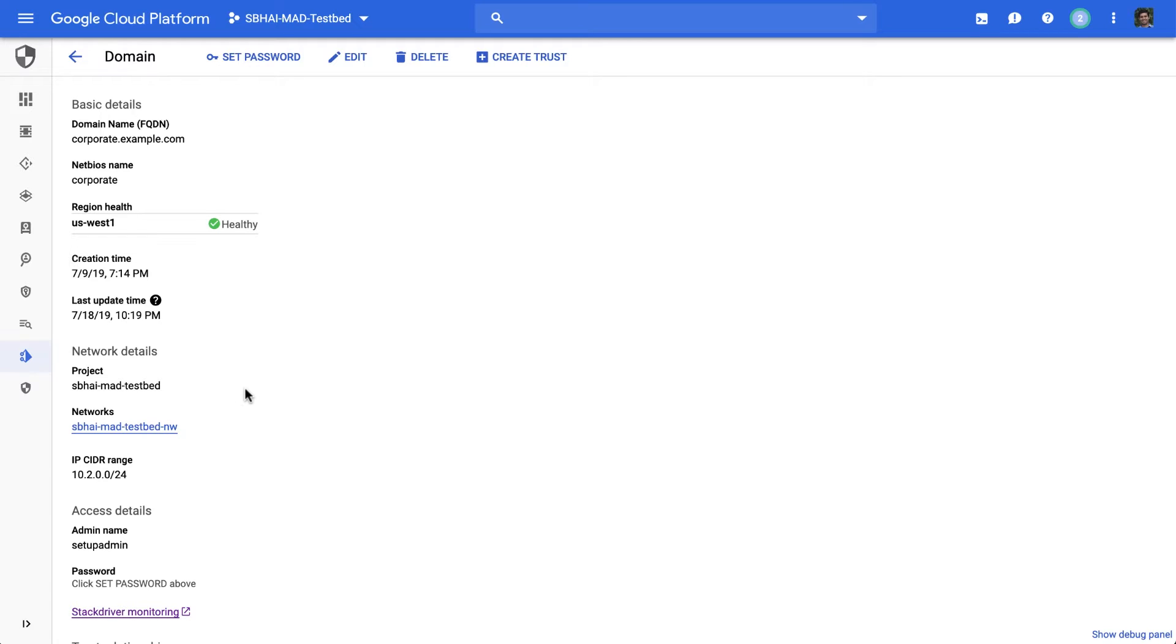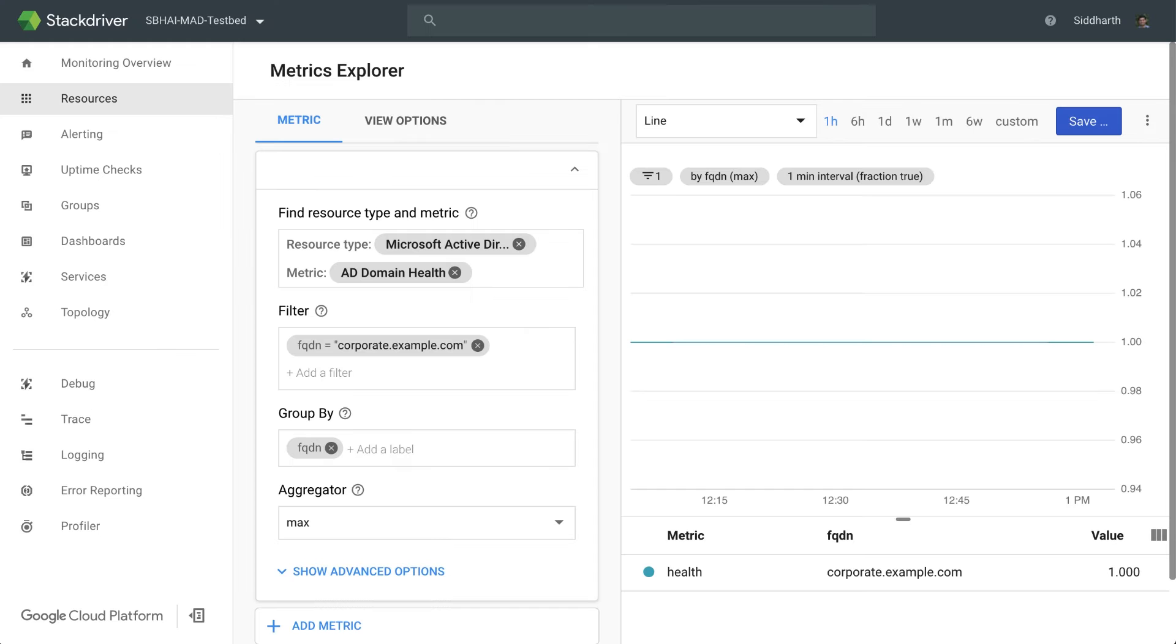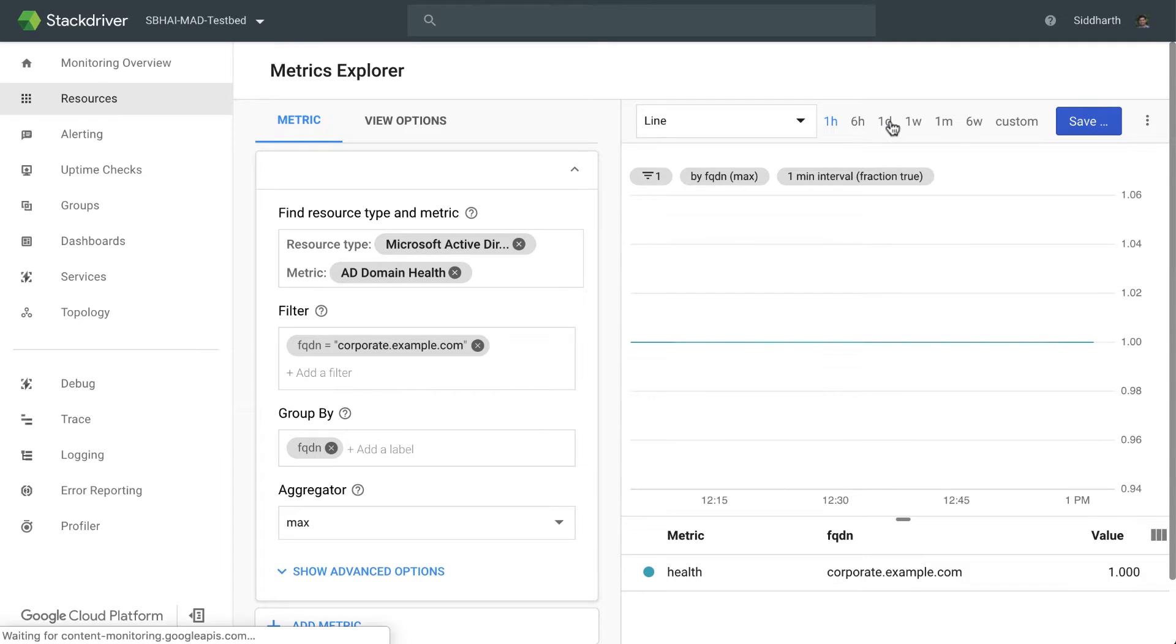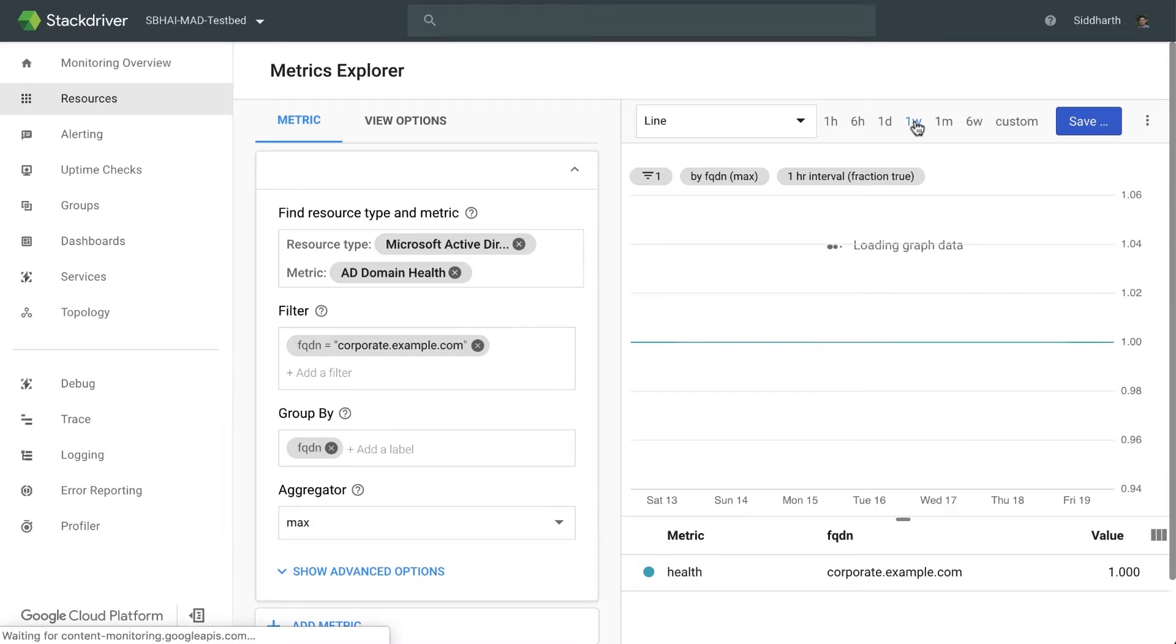The service also deeply integrates with Stackdriver monitoring. As I switch over to Stackdriver, you can see that the domain has been performing in a good way. It's healthy over the last hour, the last day, the last week, and so on and so forth.